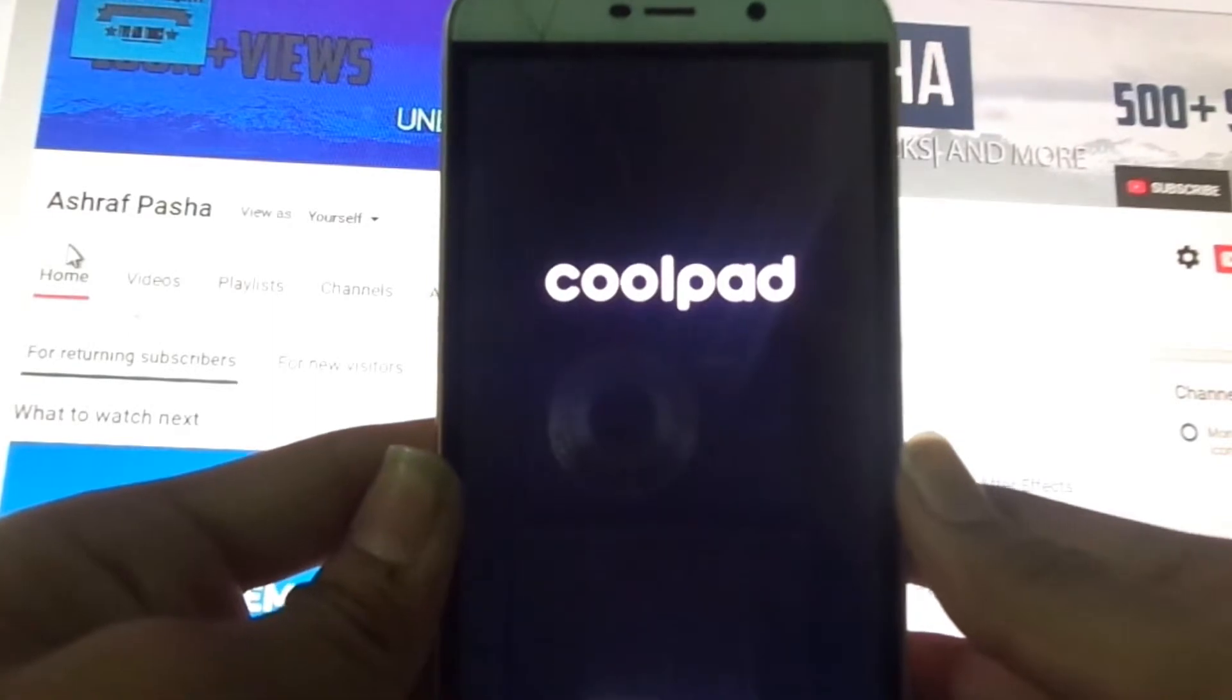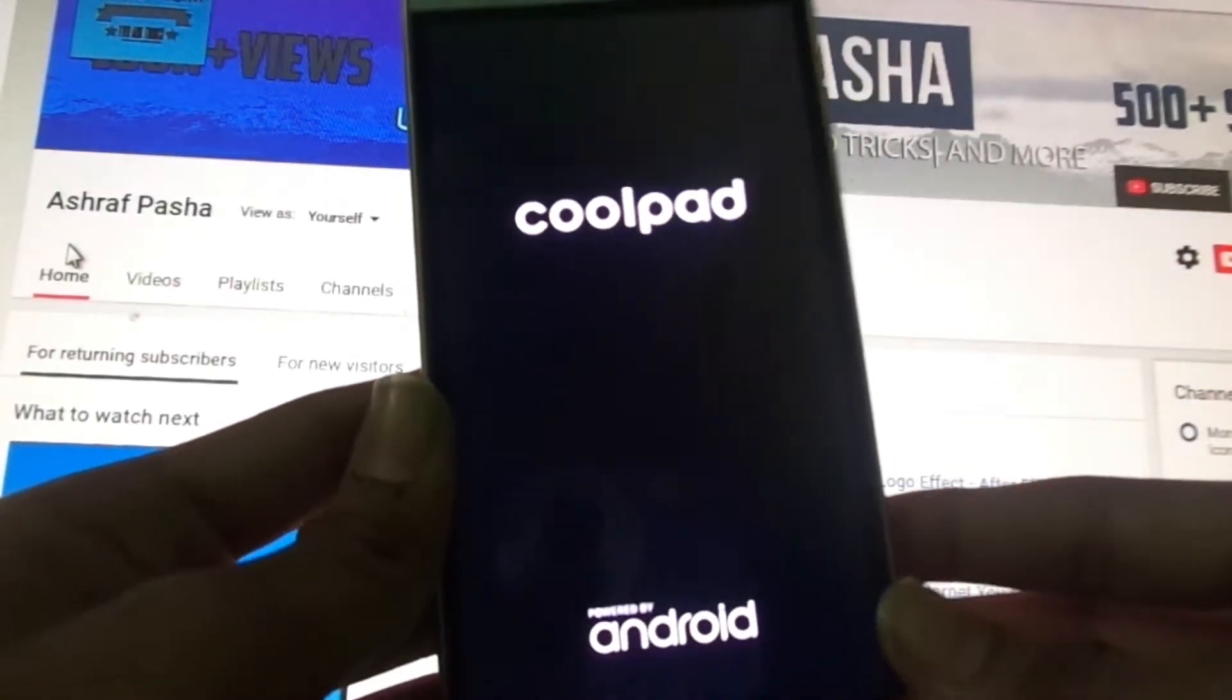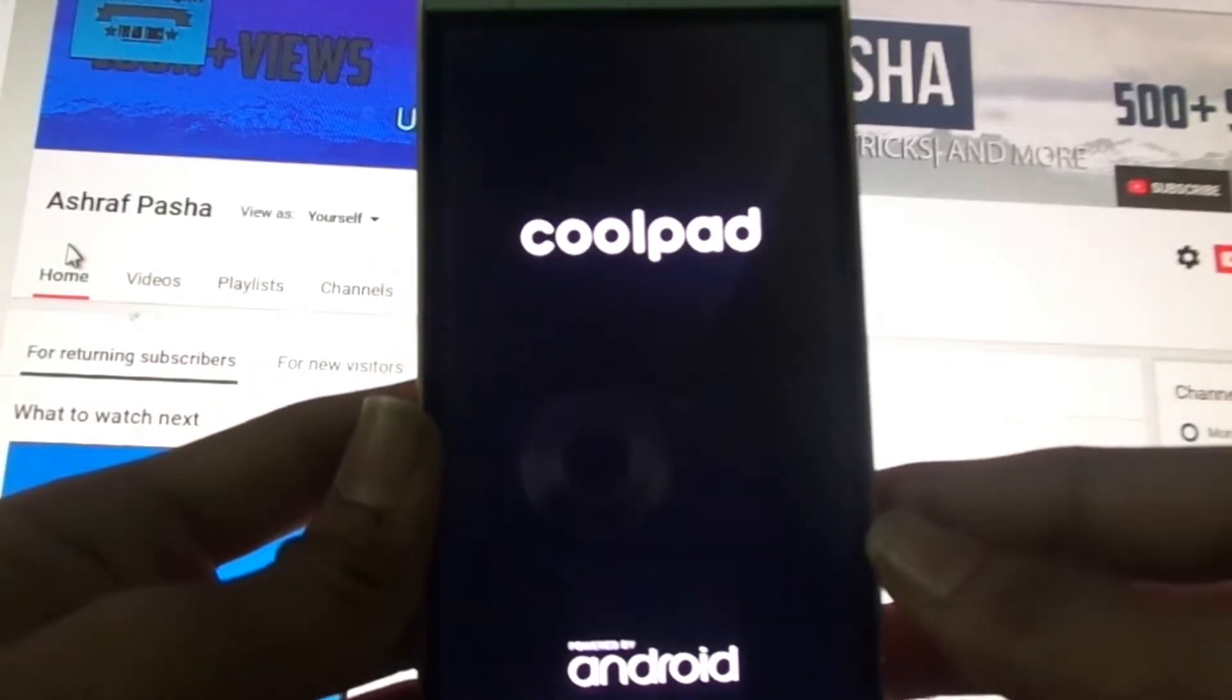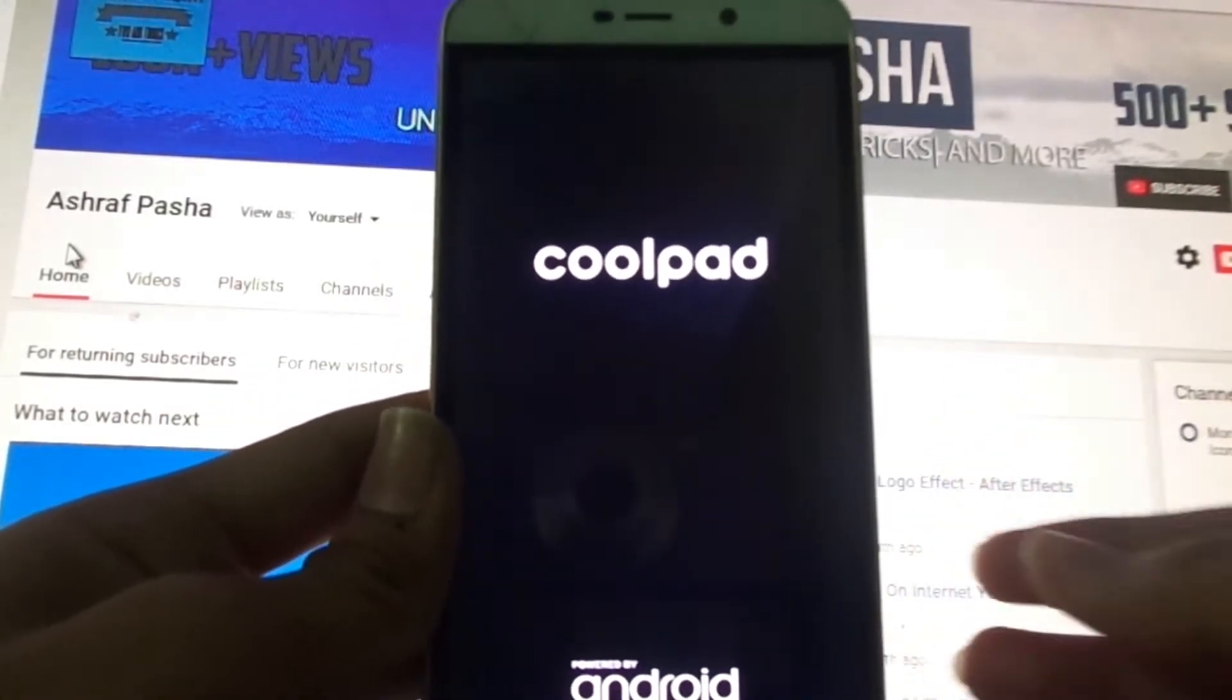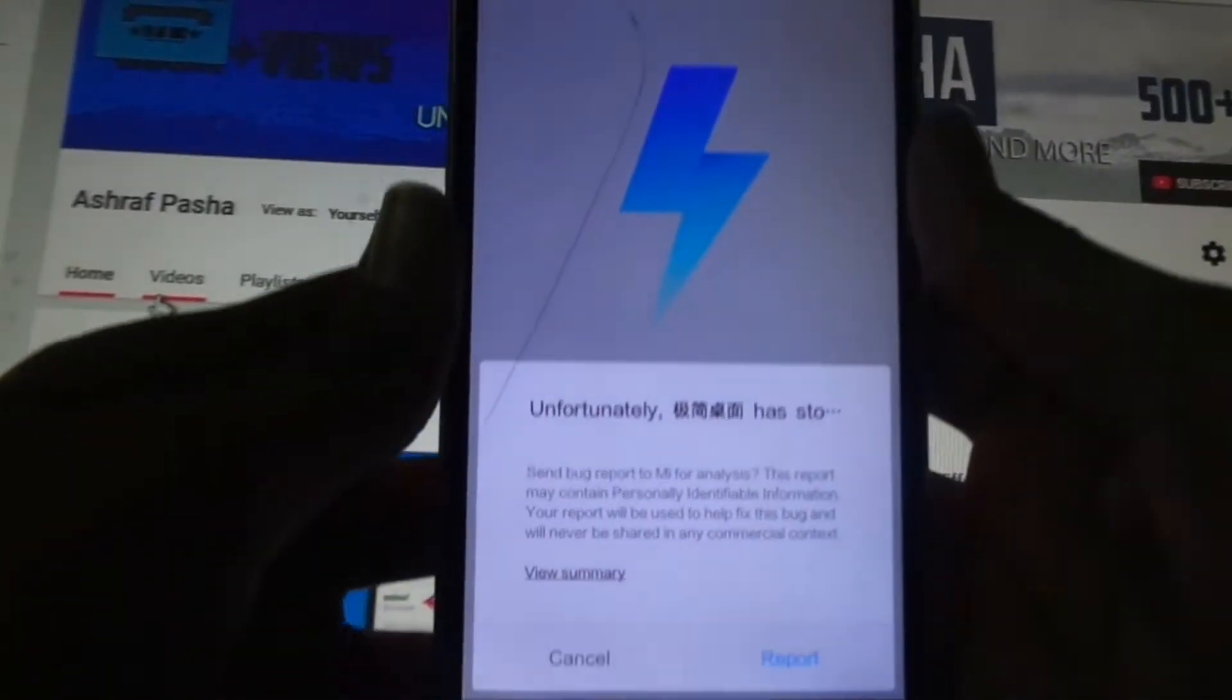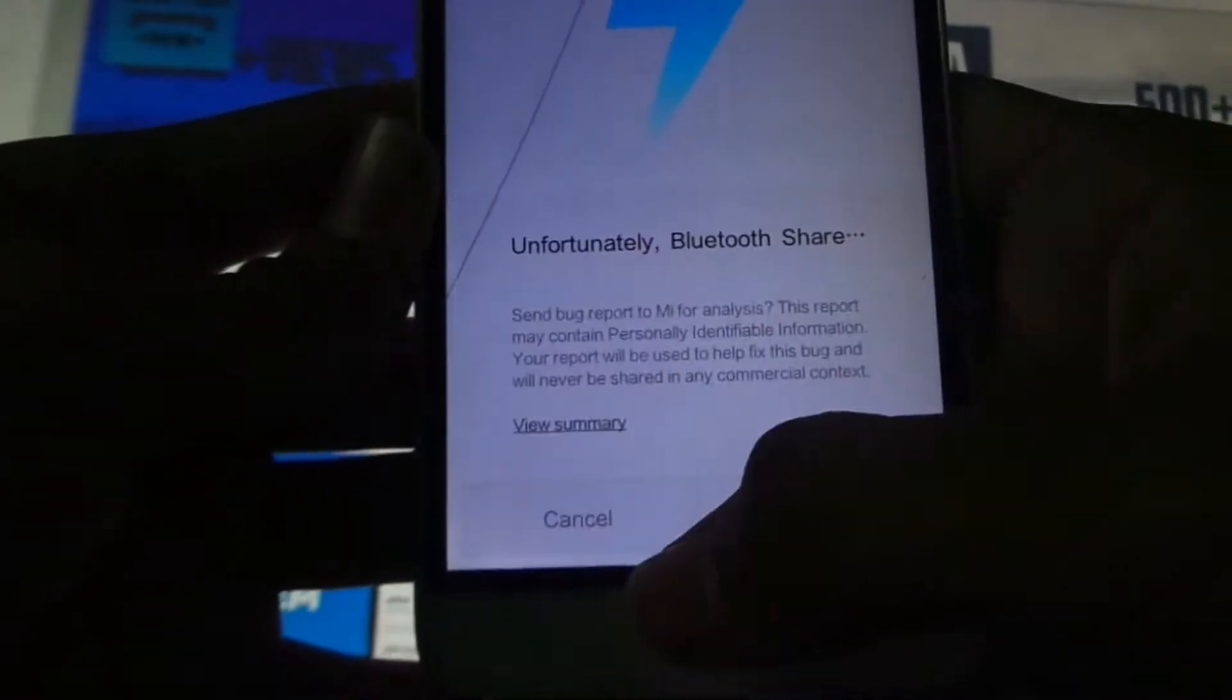The first boot takes so much time and it may reboot two or three times, so let's wait until it gets started. Now you can see that we have booted but you get these errors - just ignore that.